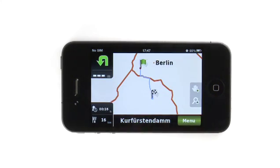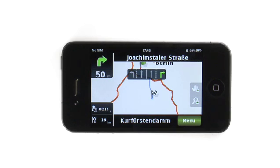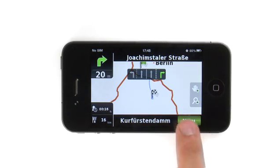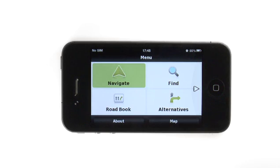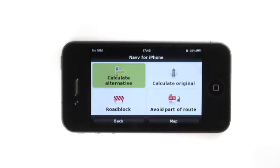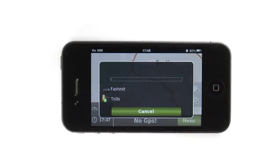For demonstration purposes, let's say you've faced a roadblock or traffic jam. NAV can calculate an alternative route if you tell it to do so. We can see the difference on the route preview page.